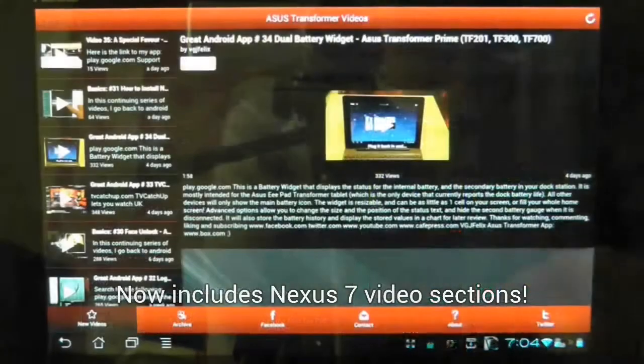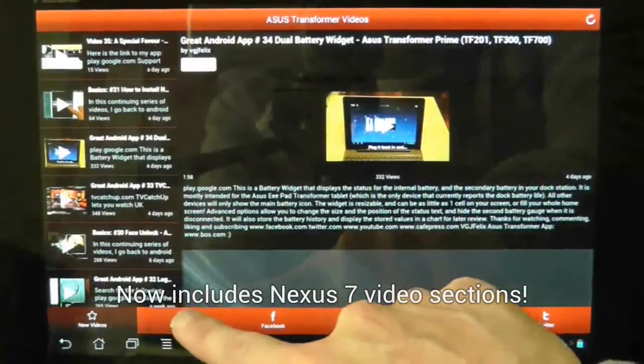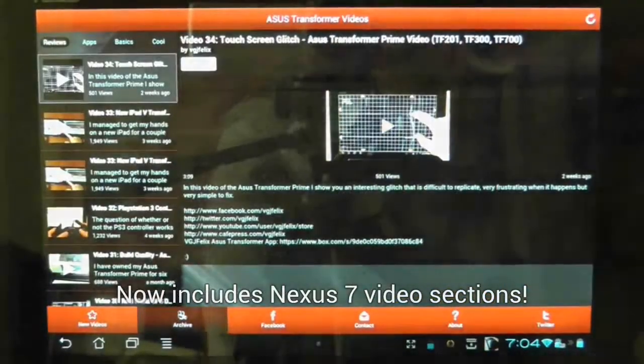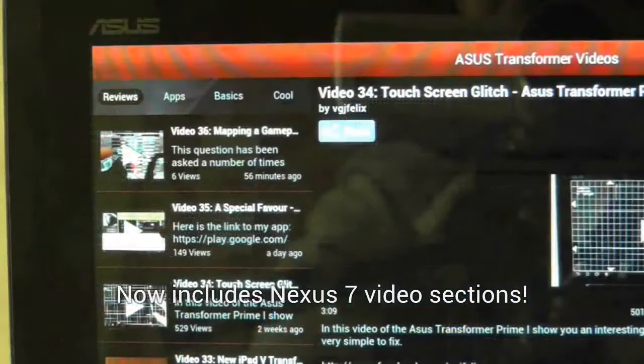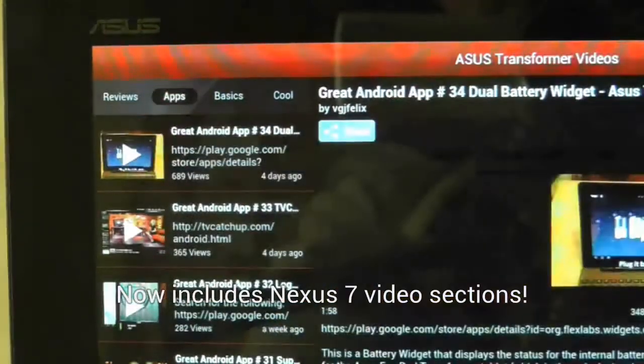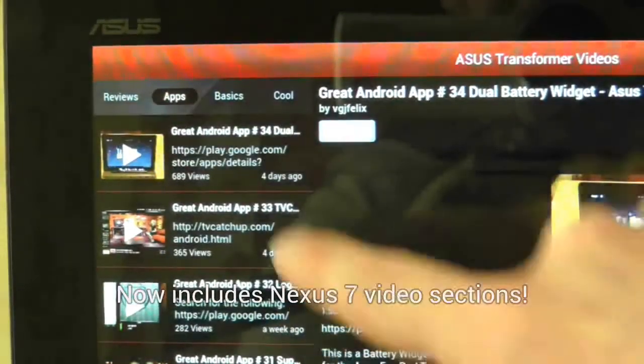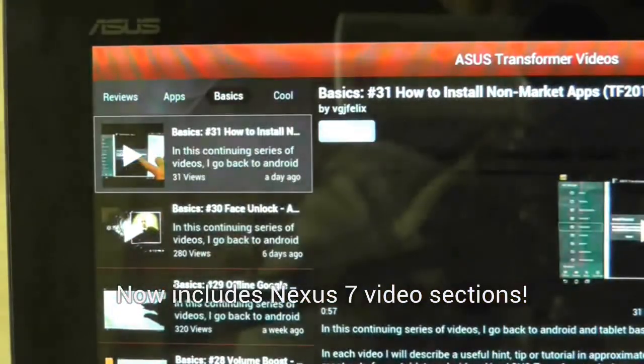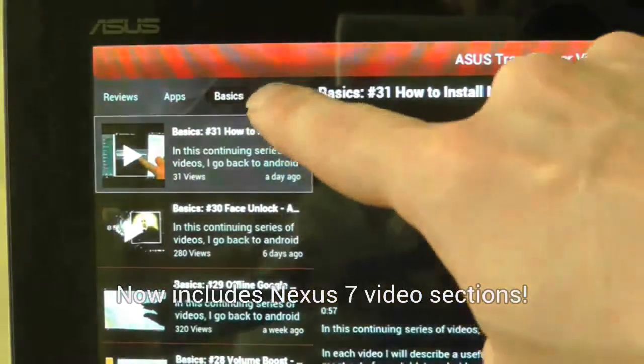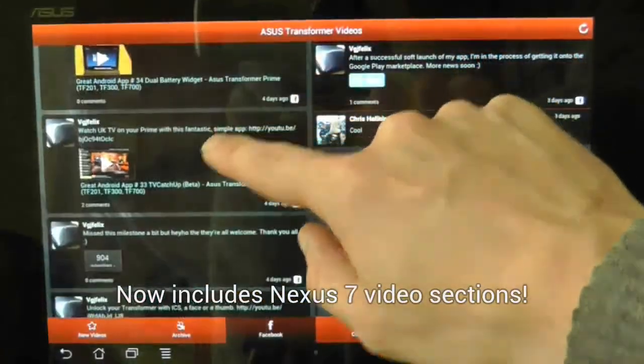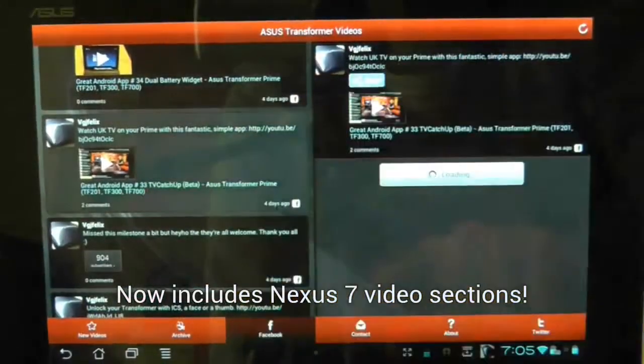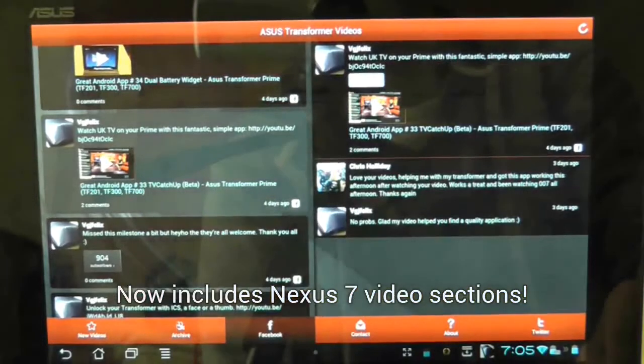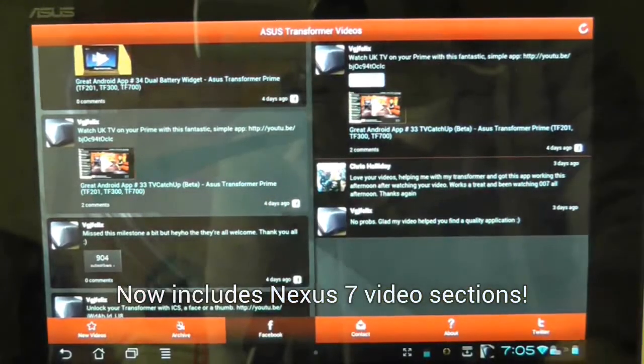The next feature is the archive section where videos are divided into useful categories such as the best apps to download for the Transformer and basics videos that provide a wealth of tips and tutorials. There's also a Facebook page about the videos as well as a Twitter feed and contact methods.